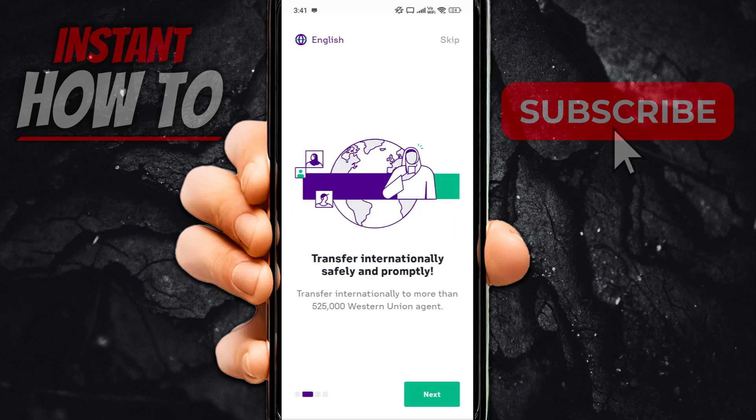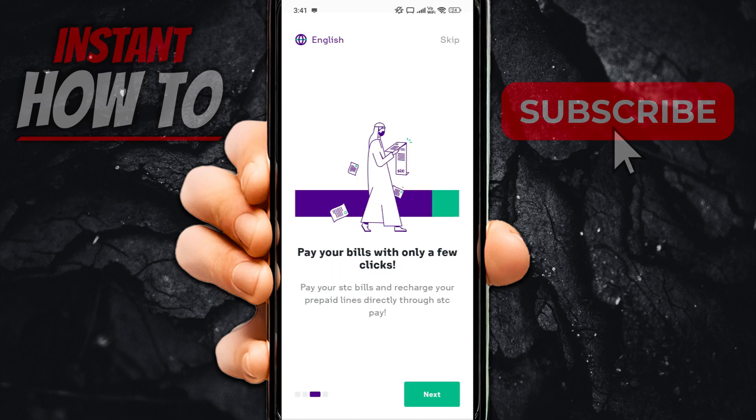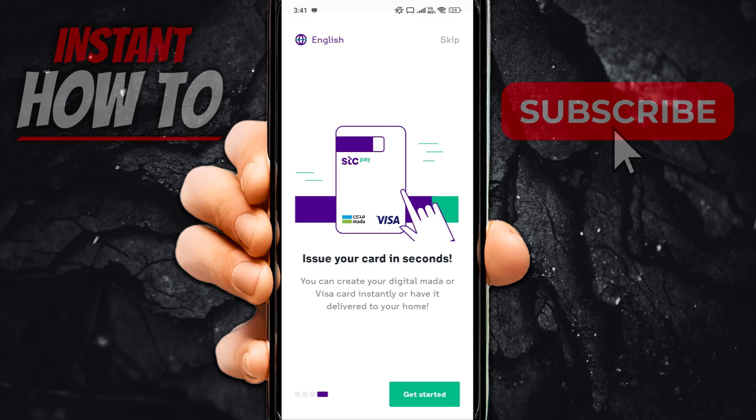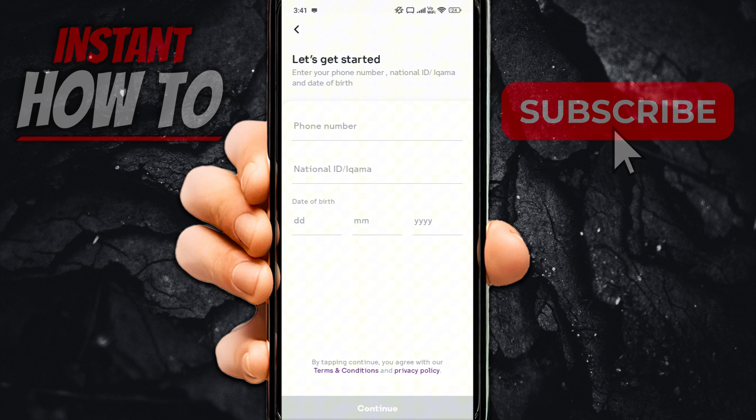You can click next again and next again, or you can just skip everything at the very top right, as you can see. So once you click that, it says let's get started.